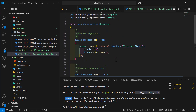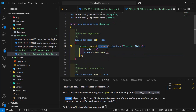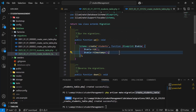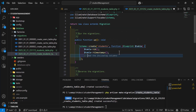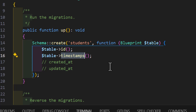Now, let's add some columns inside our student's table. As you guys can see, I already have two column types: one is ID and another one is timestamps. The ID is our primary key, and the timestamps will create two columns inside our table — one is created_at and another one is updated_at. These two columns will be added by Laravel's timestamp column type.